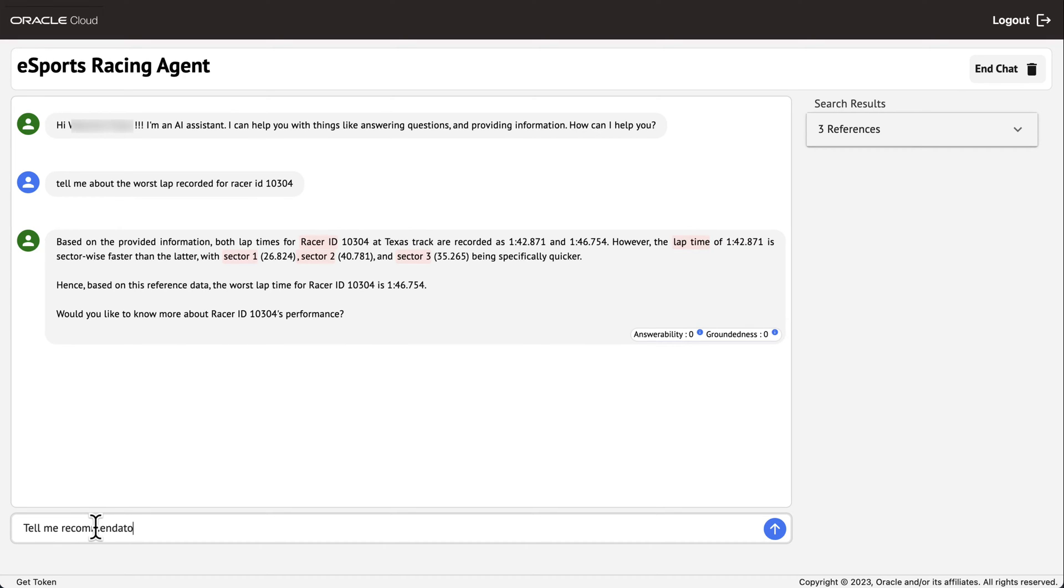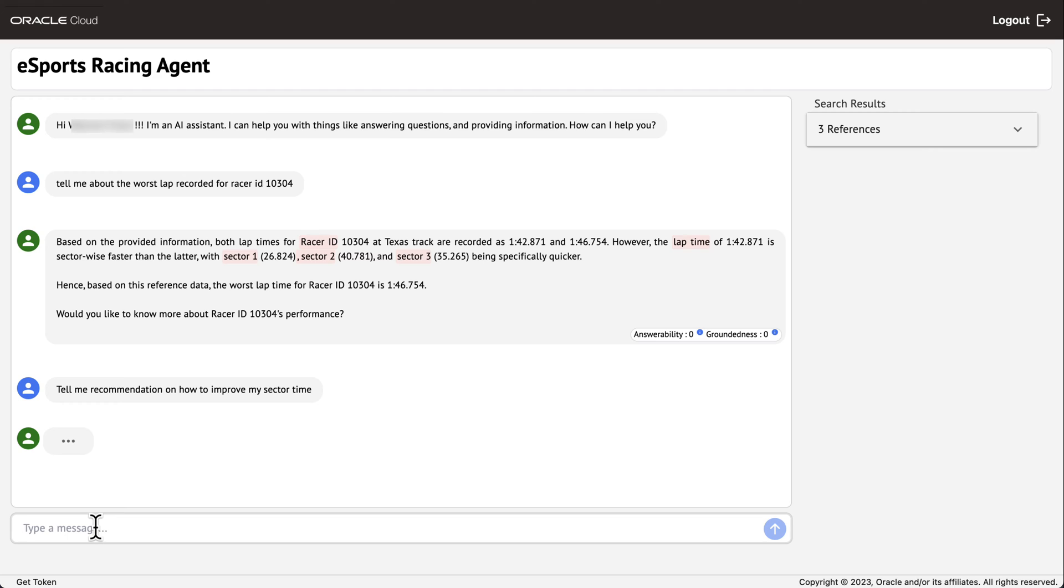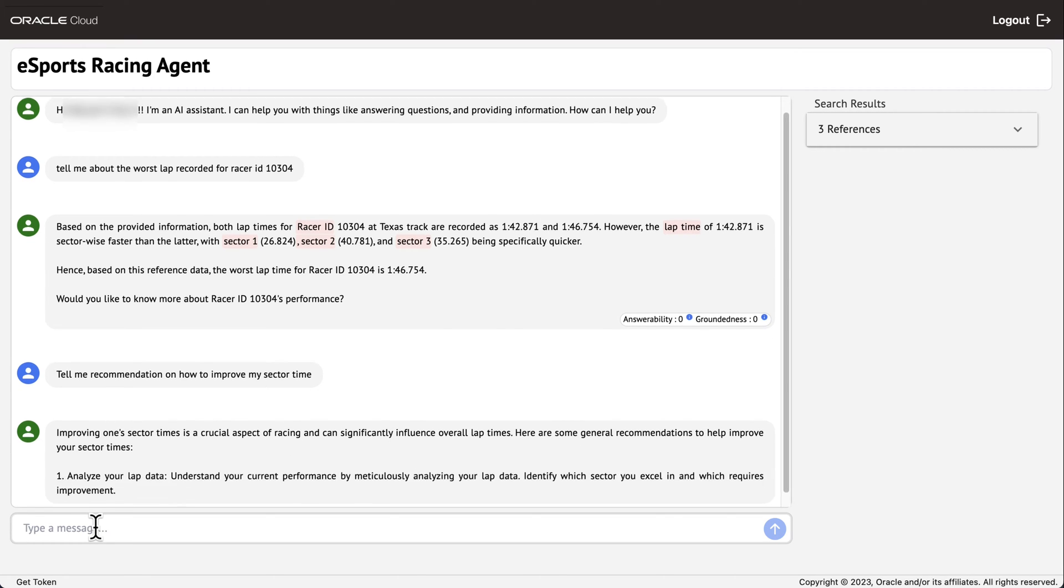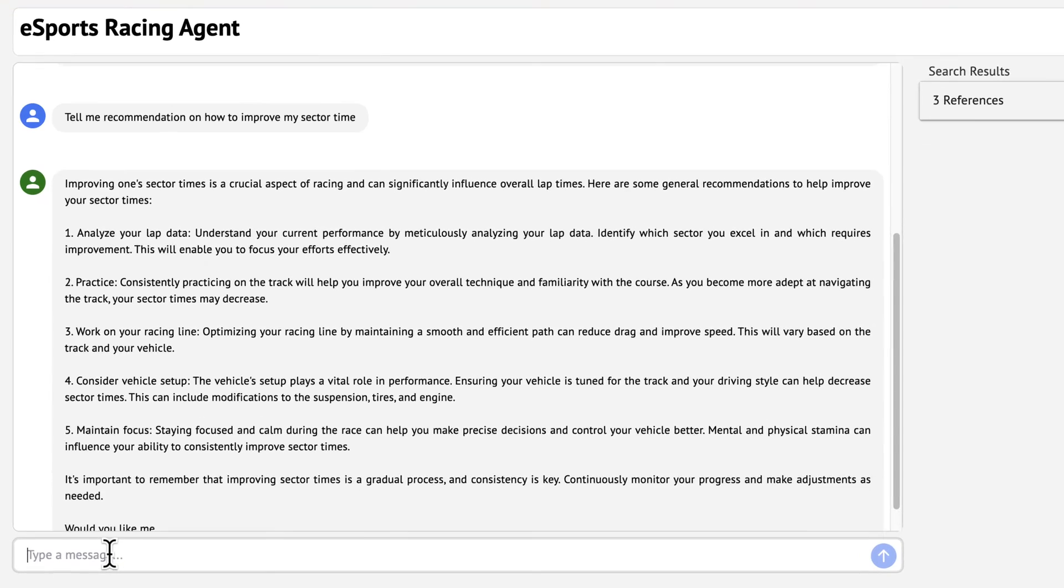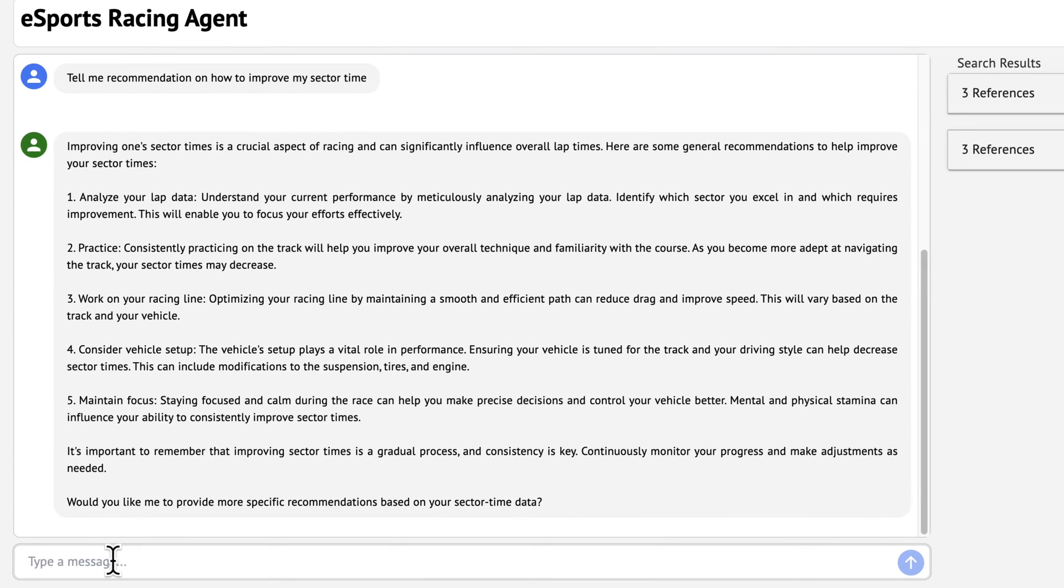In this demo, we will showcase how to leverage Oracle REST data services, known as ORDS, to feed data from autonomous database to Oracle Generative AI agents.